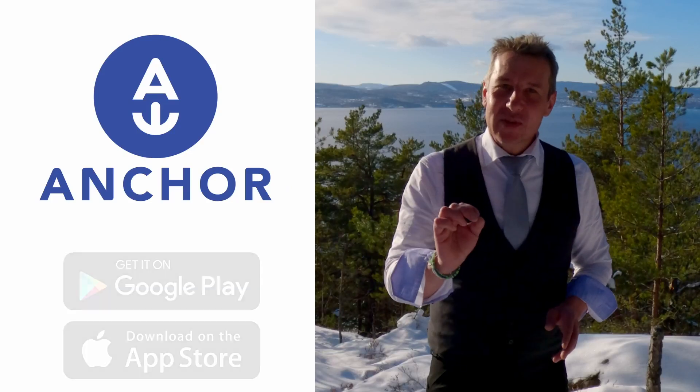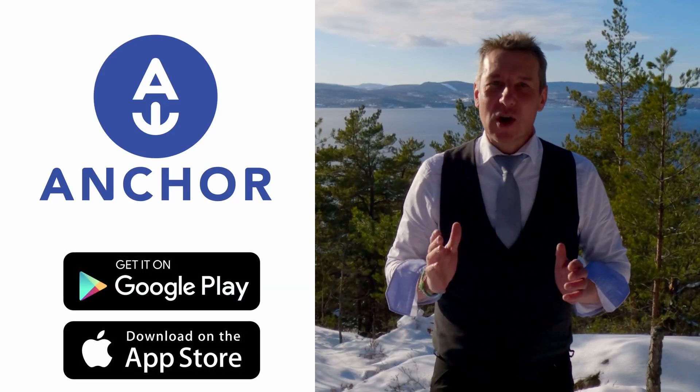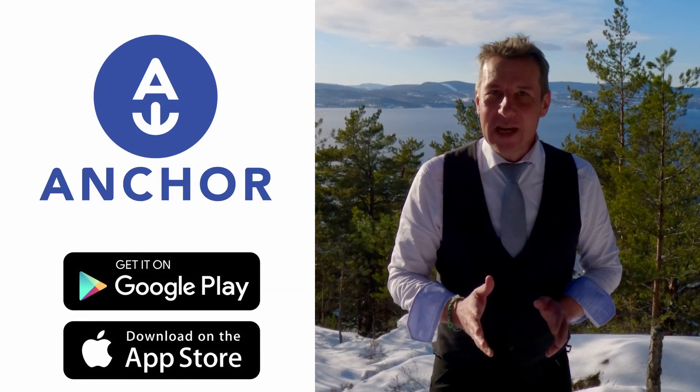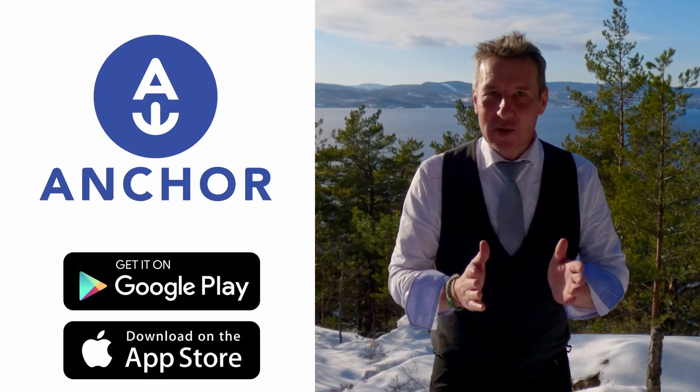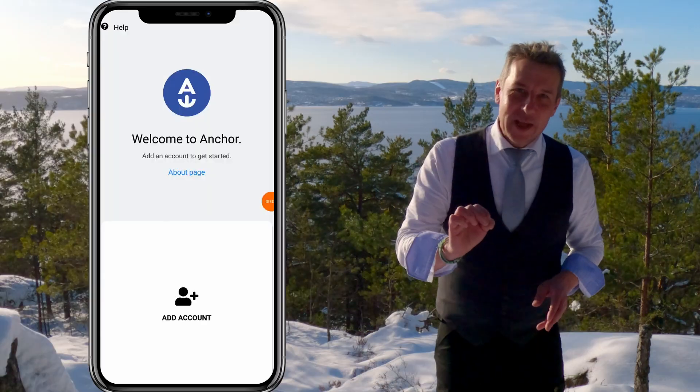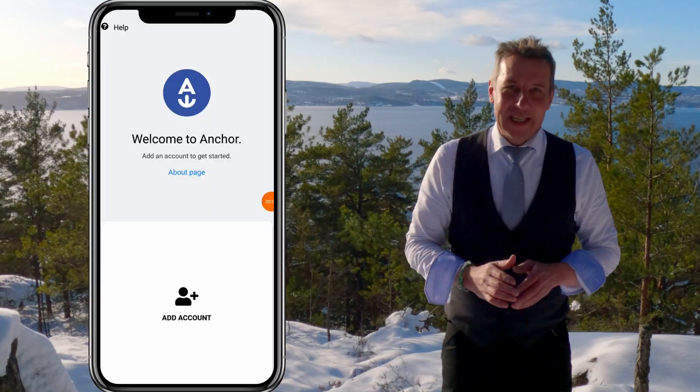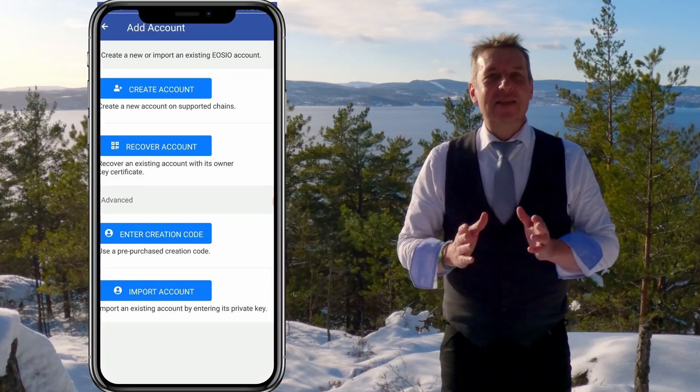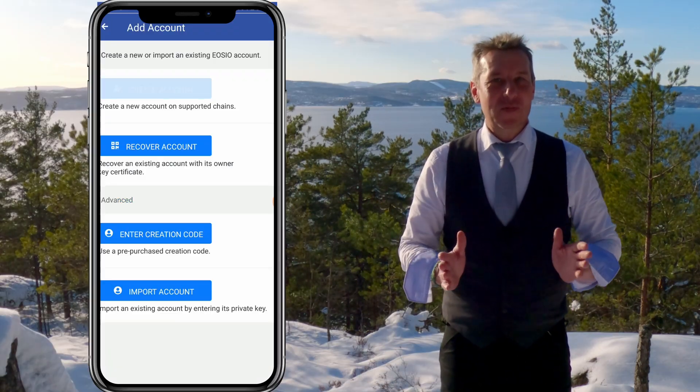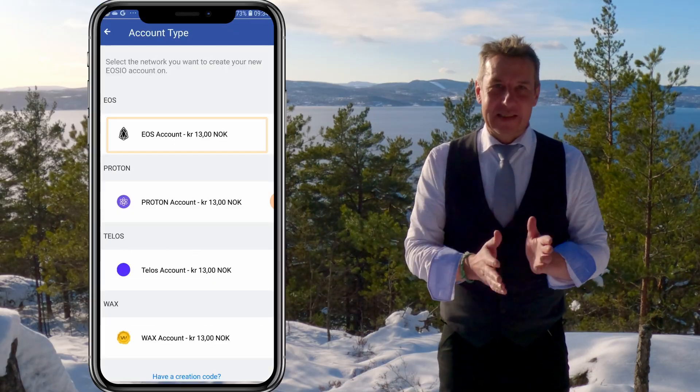The first thing you need to do is to download the Anchor Wallet from Google Play or the Apple App Store. Open the Anchor Wallet, click add account and select EOS account from the network list.